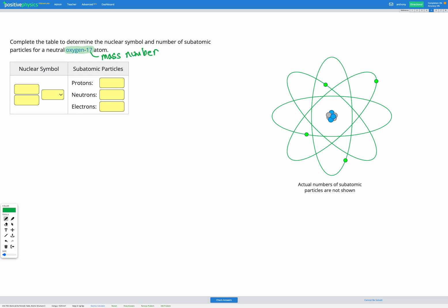So that's something we can fill in already on our nuclear symbol. The number at the top of that is our mass number which is 17 in this question.